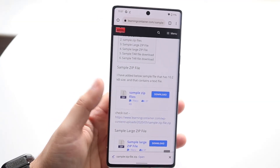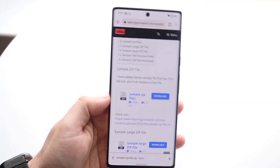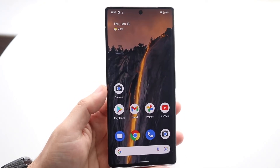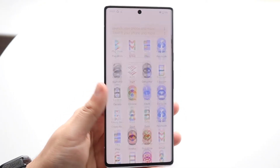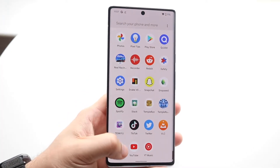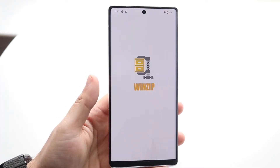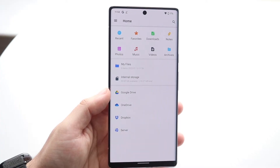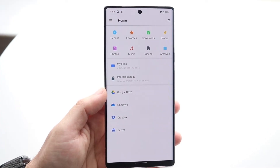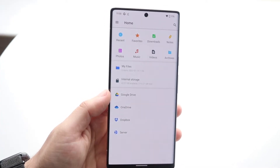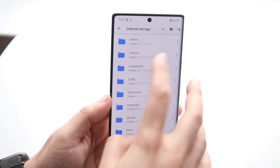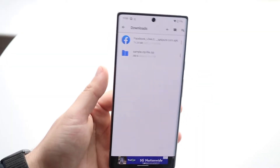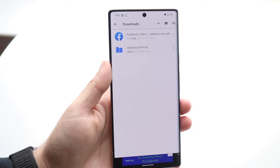I downloaded this sample zip file from a website, but you probably have an actual zip file you want to use. Open up the WinZip tool — or any other unzip tool you want to use — and locate that specific zip file you want to unzip. In this case I have this downloads folder icon right here, and my zip file is right there.